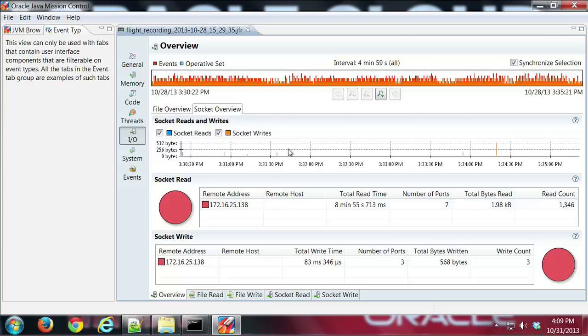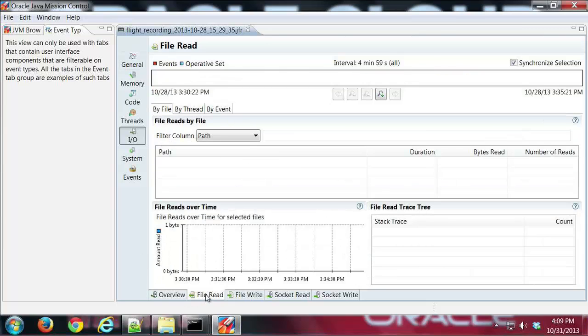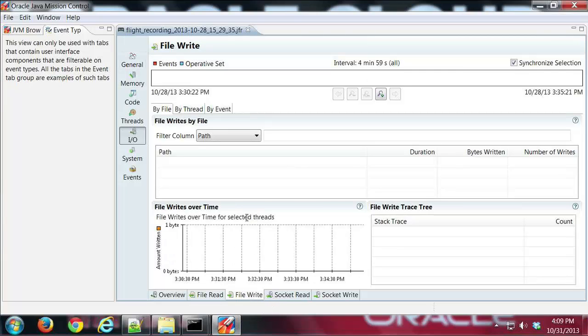There's the overview tab with socket and file information. Our file read and writes are going to be empty, but you would see a lot of detailed information about that if we were doing file IO.